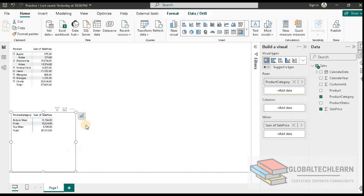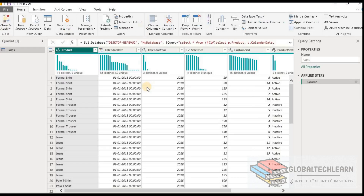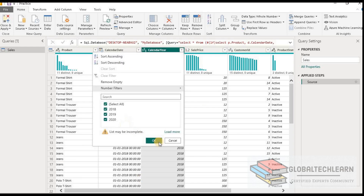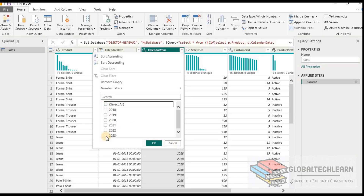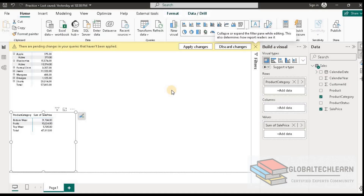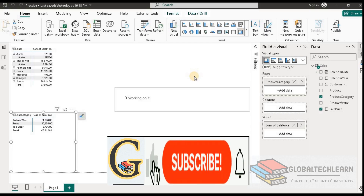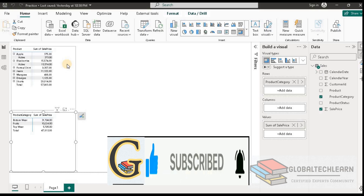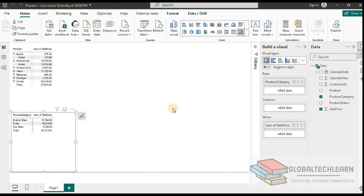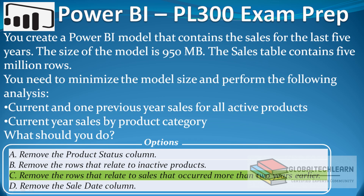Now we have both analyses available. As per the given option, we need to delete all records older than two years, so let's remove those records. In the transform editor, let's go to the calendar year and select only the latest two years, then hit OK. After applying these changes it should not affect our analysis — let's apply them. We can see our analyses are intact; we are able to achieve both analyses with the filter applied to remove data older than two years. So the correct answer is option C: remove the rows that relate to sales that occurred more than two years earlier.